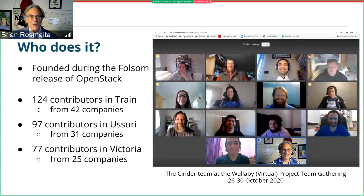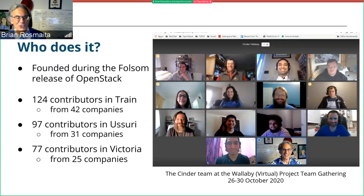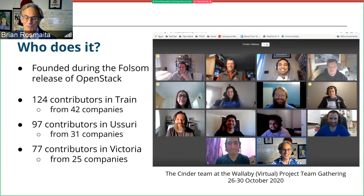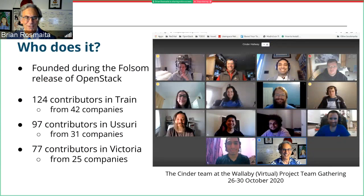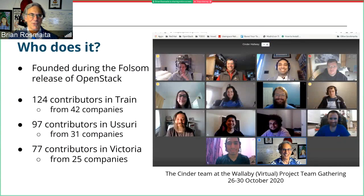Who does it? We've been working on Cinder since the Folsom release of OpenStack. This is a photograph from the recent PTG just about a week and a half ago — it's not the entire team, just the people who stuck around for the photograph. As far as contributors go, we had about 124 contributors in Train from 42 companies. In Usuri, we had about 97 contributors from 31 companies, and the stats for Victoria are 77 contributors from 25 companies. There's been a decrease, but it may be due to Stackalytics data not being completely up-to-date. The project seems fairly healthy as far as number of contributors goes.